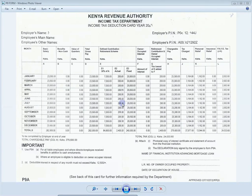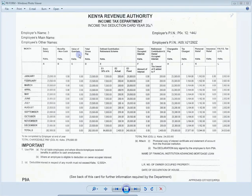Most of us were given this form and required to file taxes, and it was a challenge since it's not been common in the past. Previously, employers did this for you, but this time you were required to do it yourself. So we shall use this form and try to fill it up and see how we can file returns online.